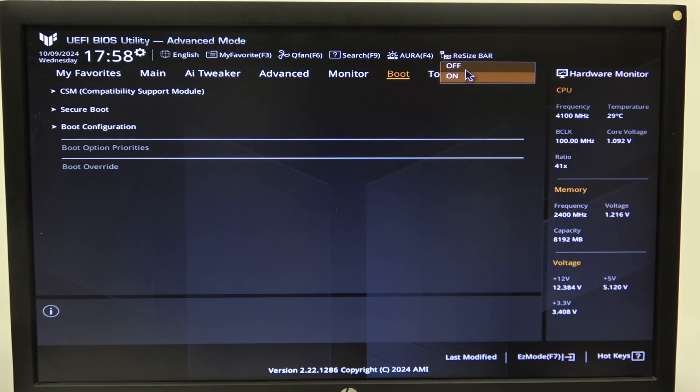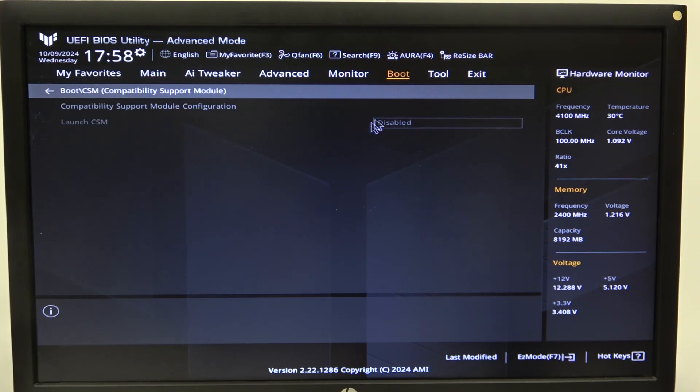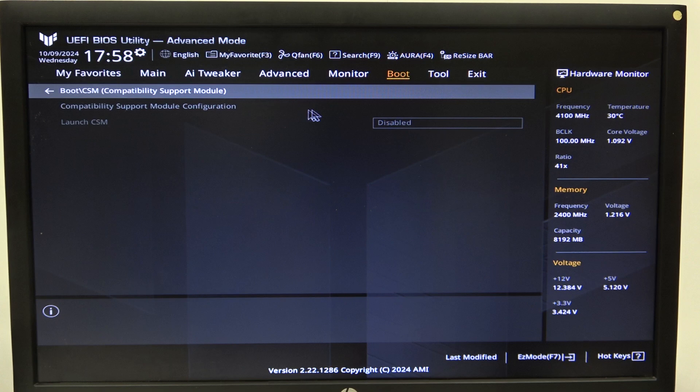So turn it off and then another thing which may cause your CSM to not be available to change is your graphics card.